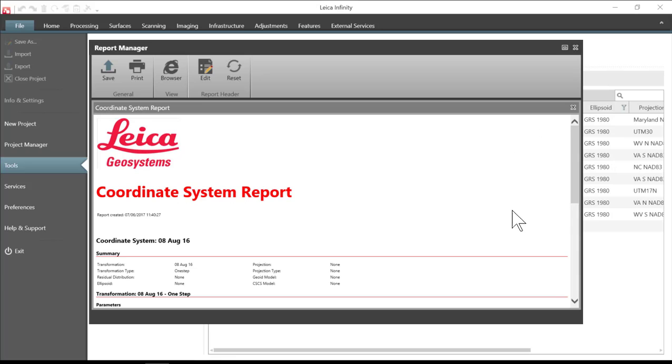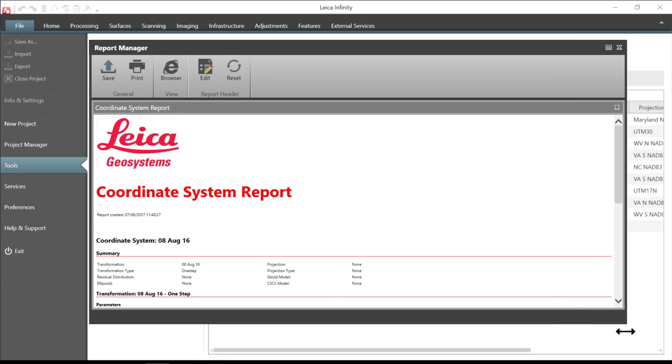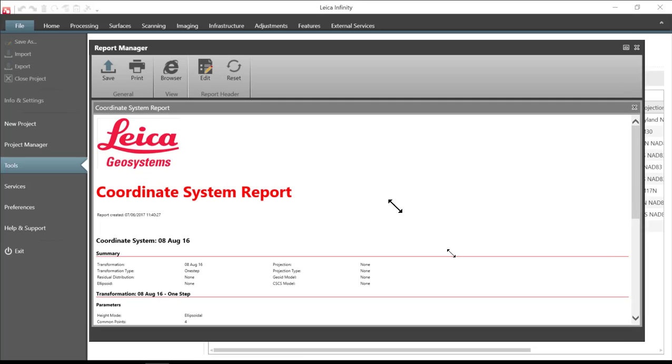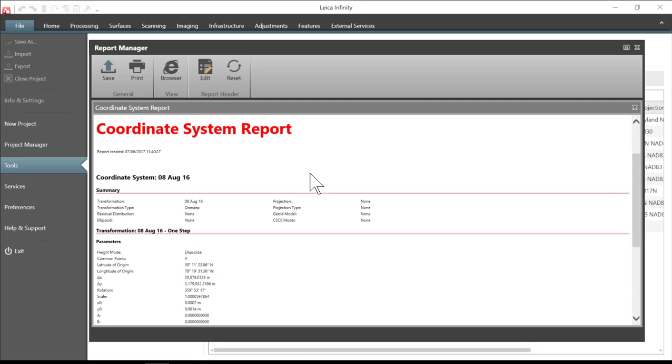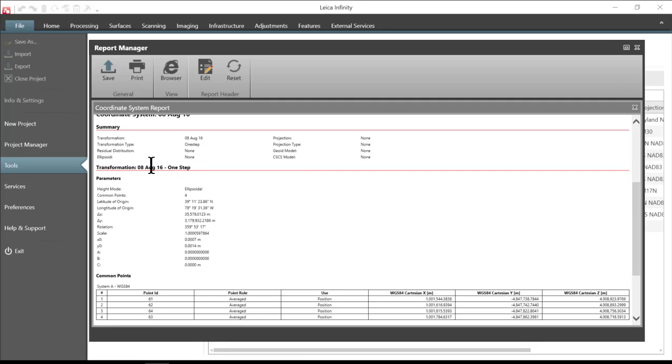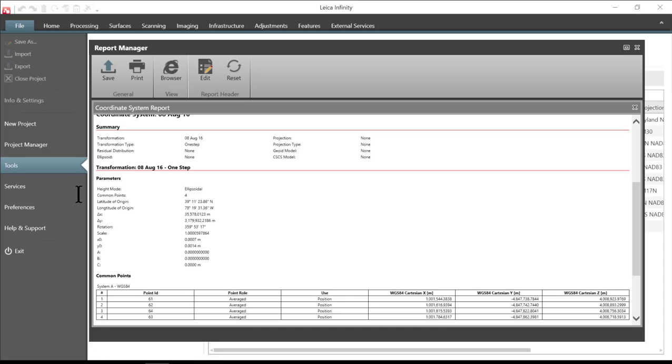Then you'll be able to see here, expand this screen out just a little bit, see if that makes the text a little larger. That you'll see that it gives us a report of the information where height mode was ellipsoidal. The number of points that we used in the transformation was four. It gives us the latitude and longitude of origin.